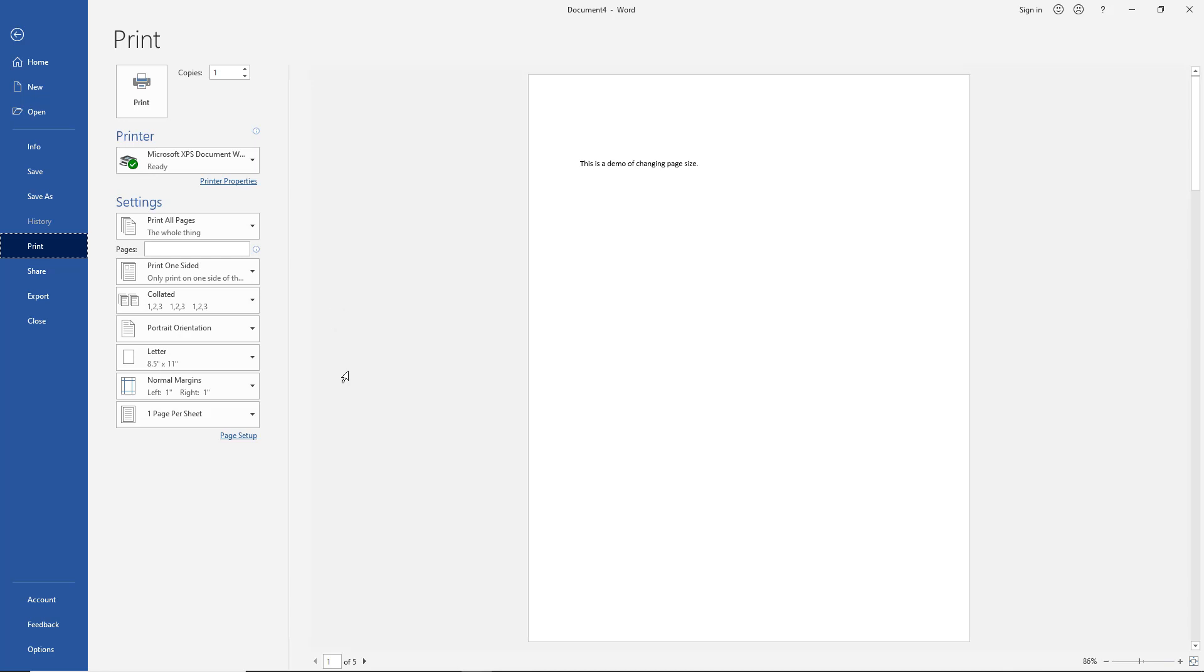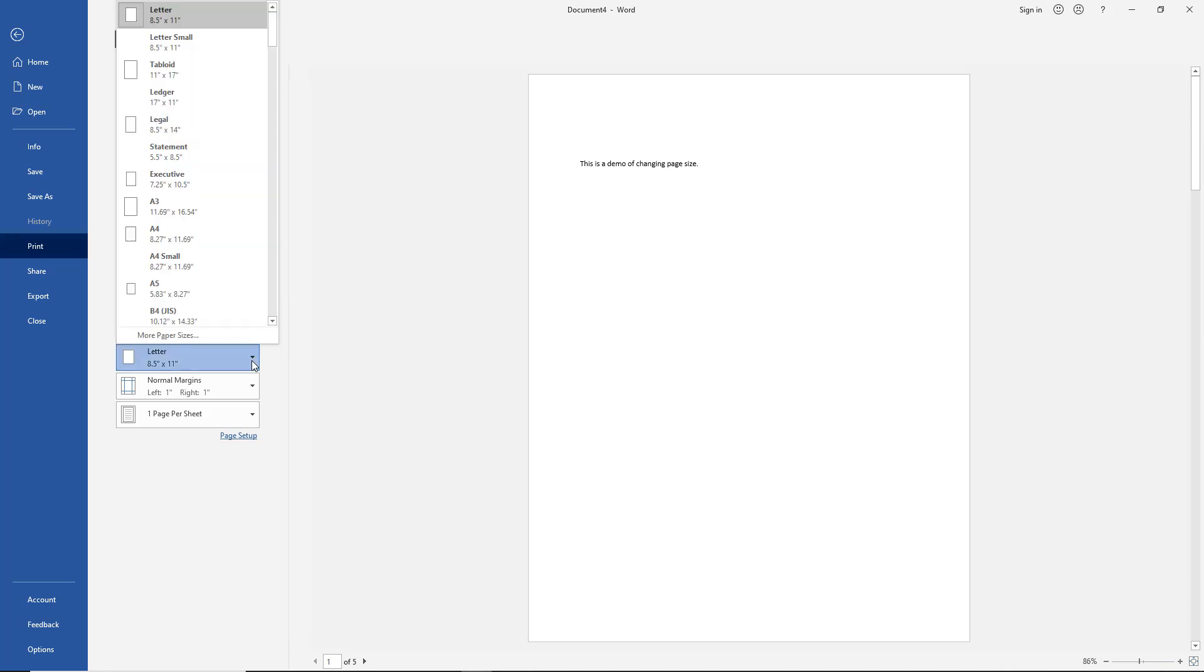So then what you can do is go to File, Print, and it shows you what it's going to look like before it prints on the right-hand side, and you can change it, and you can see how it changes the way it's going to print.